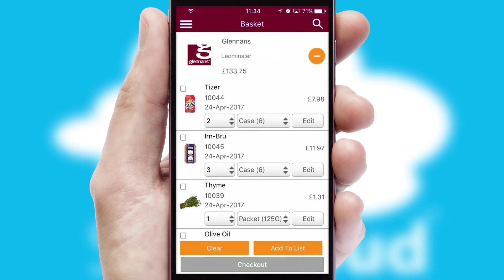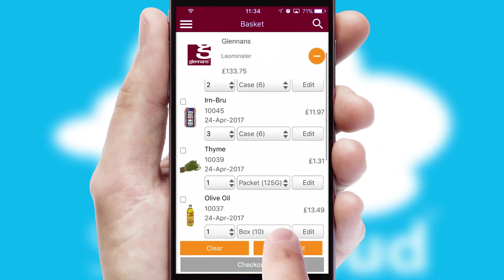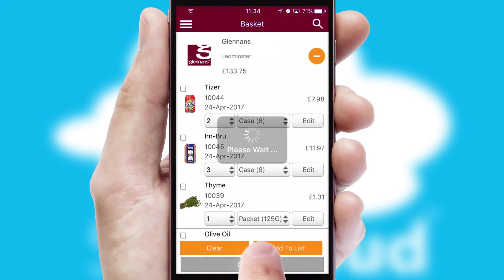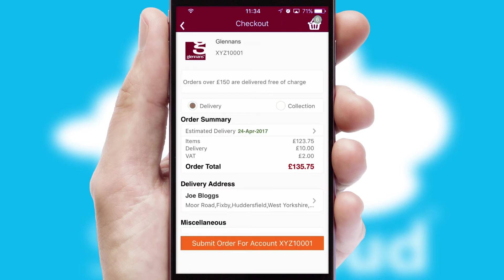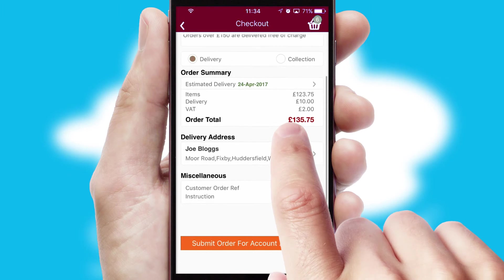Once the basket is complete, all the order information will be presented at the checkout. SwiftCloud also supports click and collect functionality.